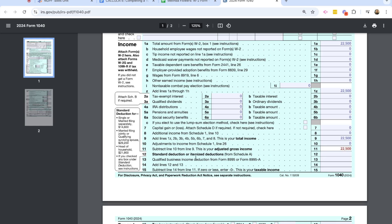Now on line 12, this is where we are going to have standard deduction or itemized deductions. And for Melinda, if you remember from her scenario, she is single. She makes more than the standard deduction. So she's going to claim the standard deduction in this line, which is line 12, which is $14,600 for the current tax year. Line 13 is any qualified business income deductions. Melinda doesn't have that. And then in line 14, we are going to add lines 12 and 13 together. And for us, that's going to be $14,600.